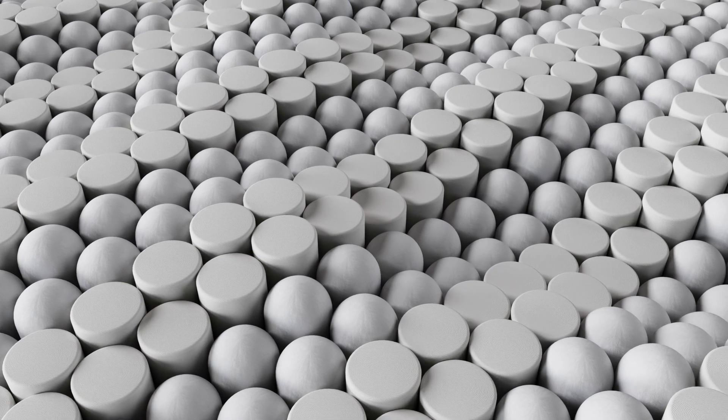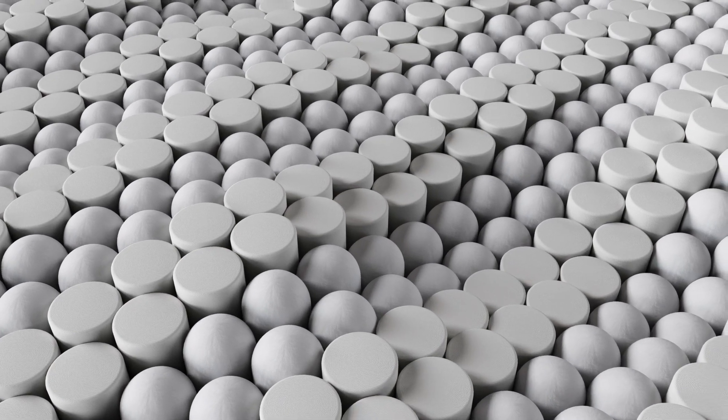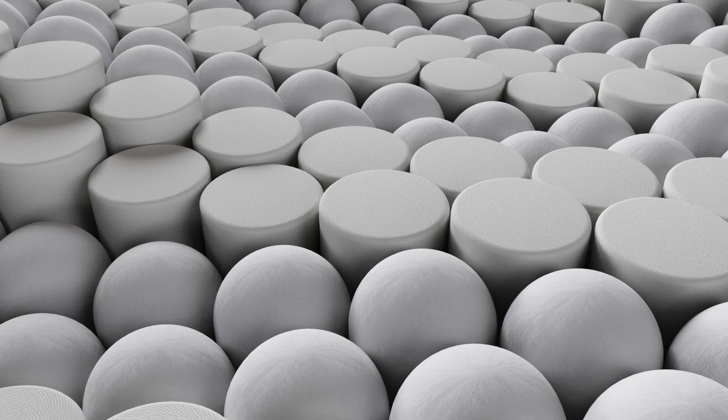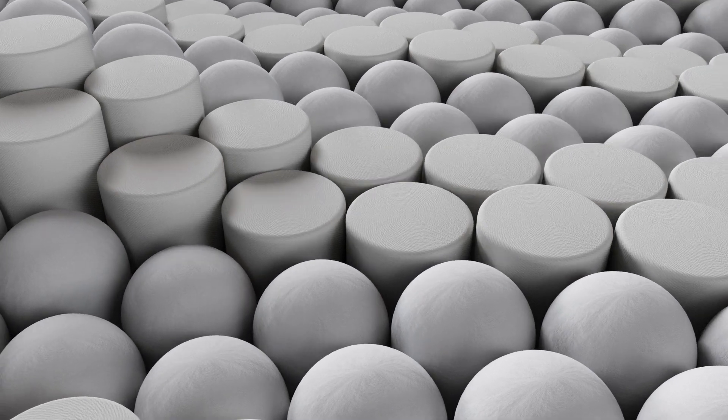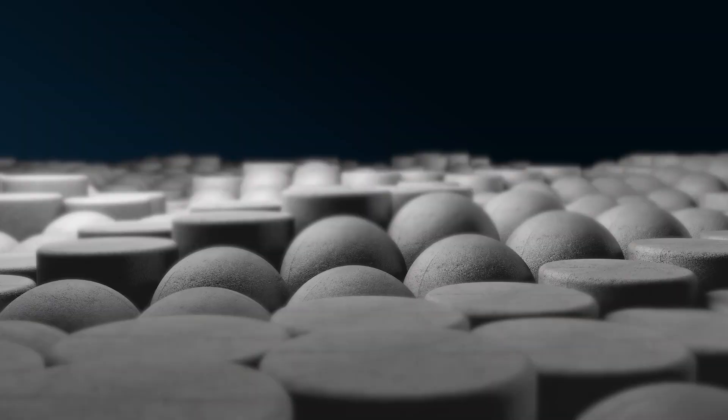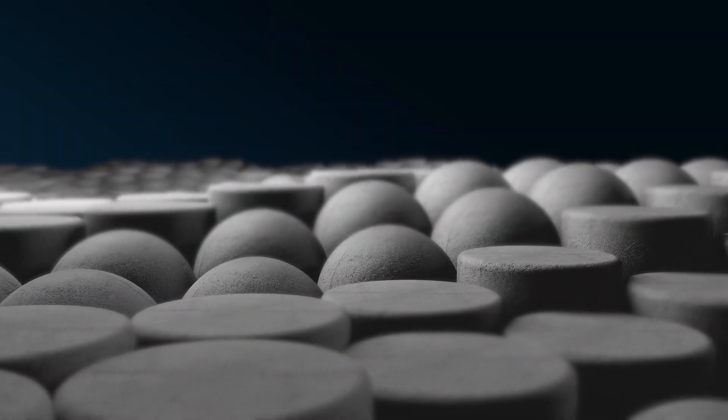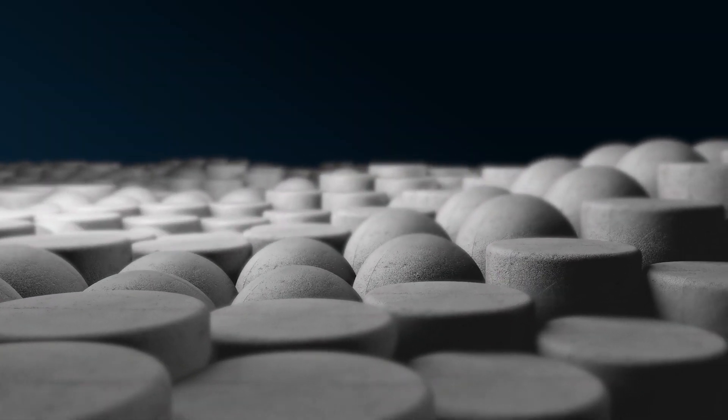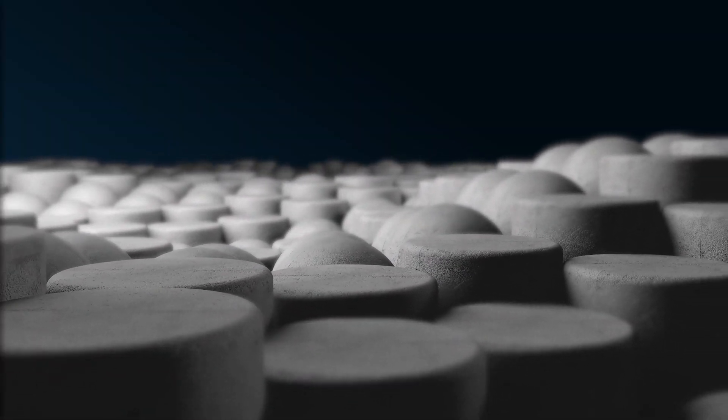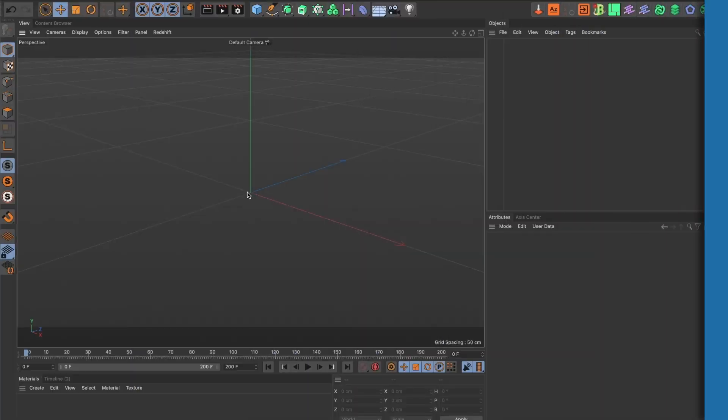In today's video, I will show you how to create this abstract animation using the shader effector in Cinema 4D. Let's begin!